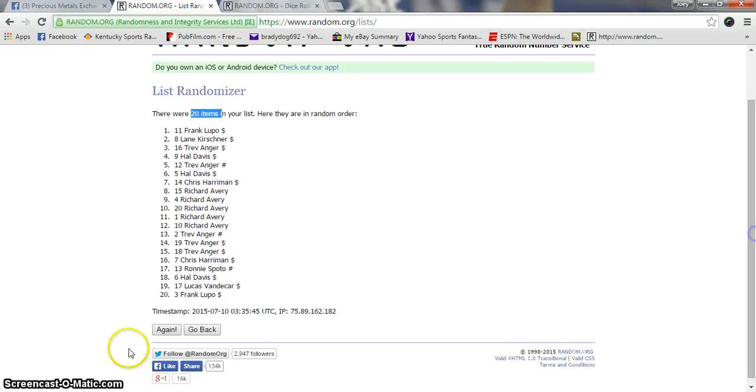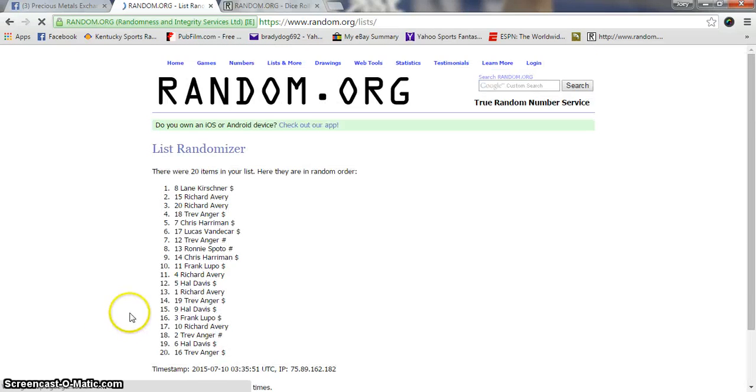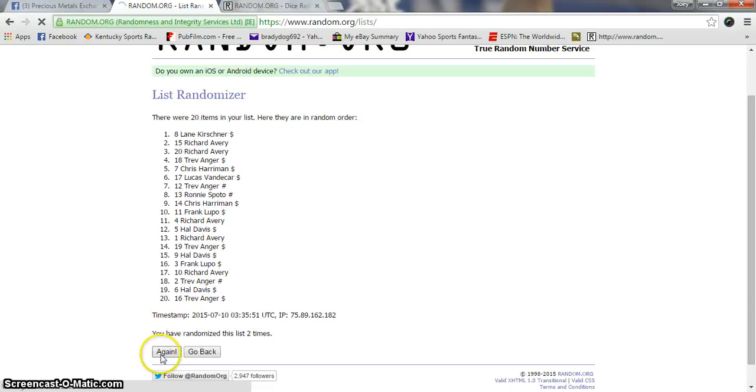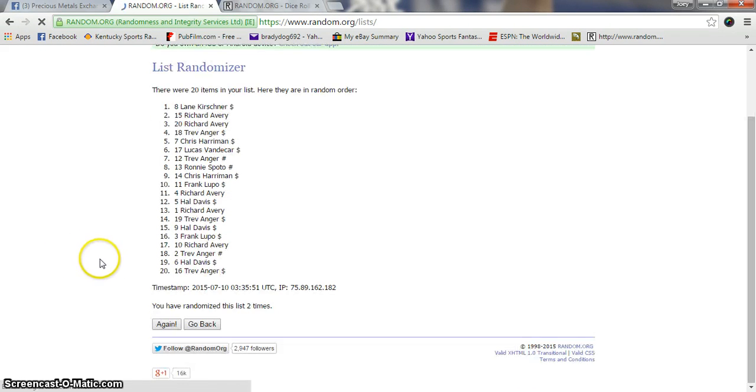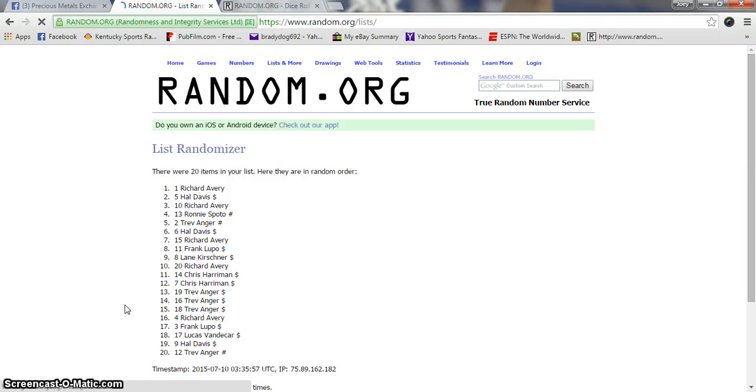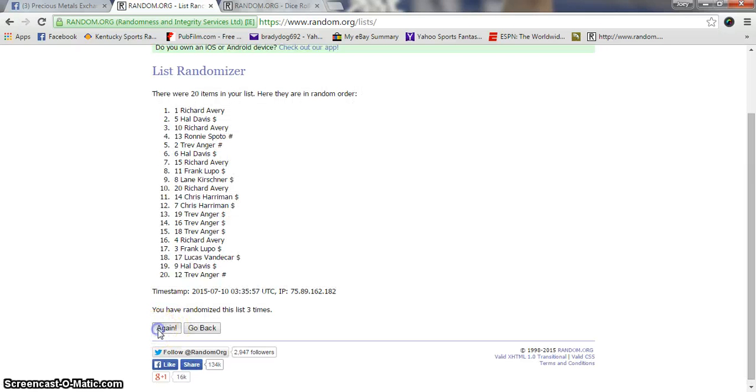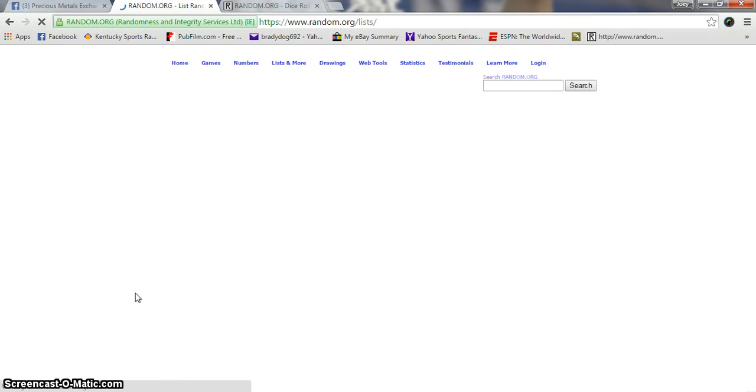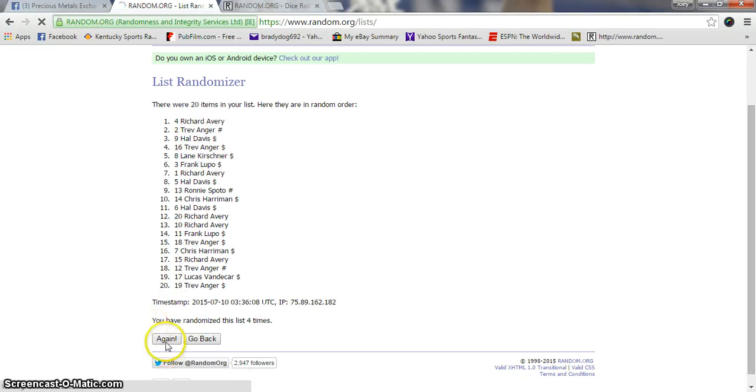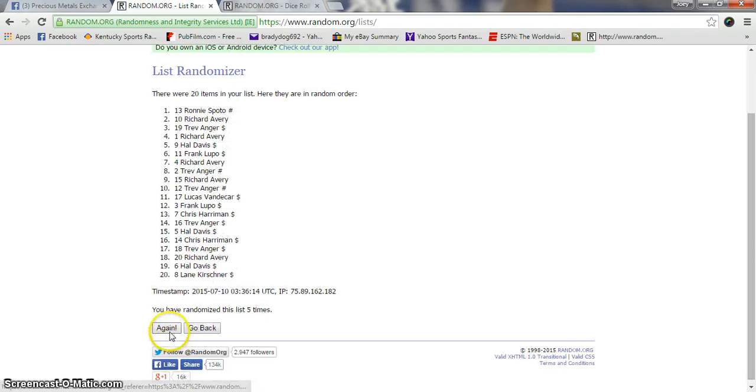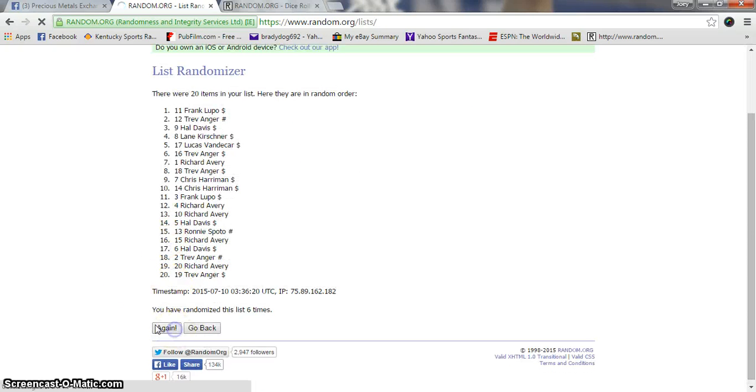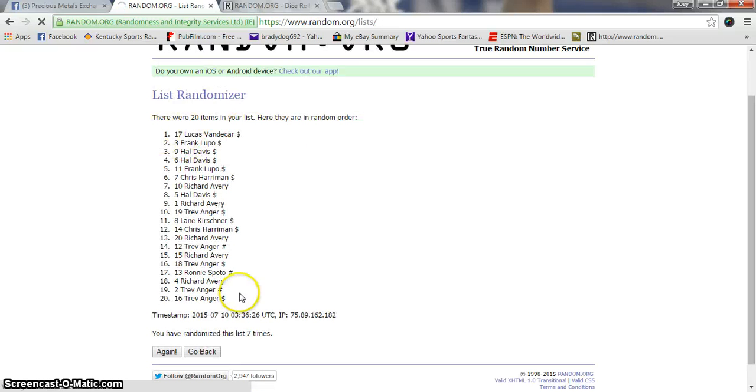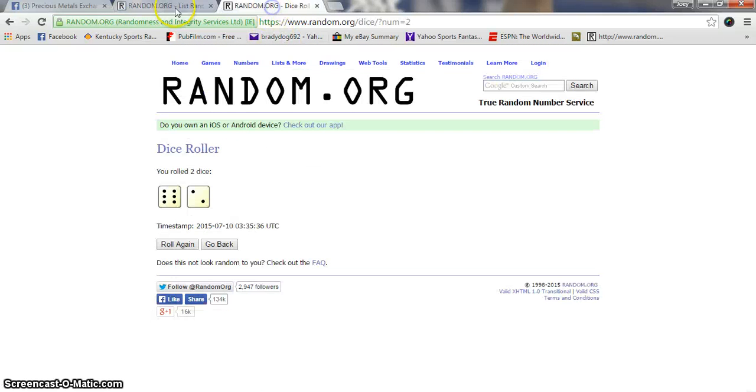Good luck gentlemen, 20 items. Hold. Five, six, seven. We got Lucas on top and Trev on the bottom. Dice rolls at eight.